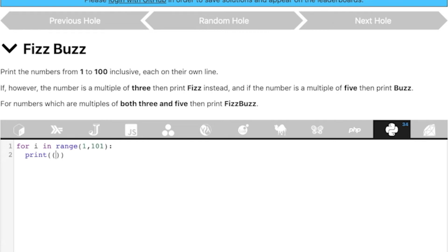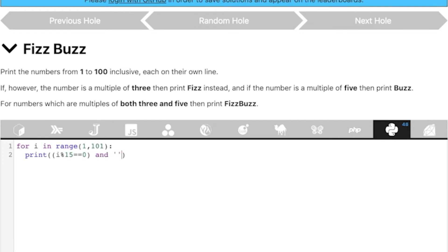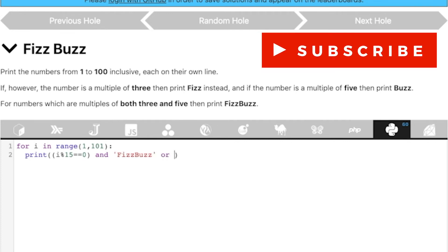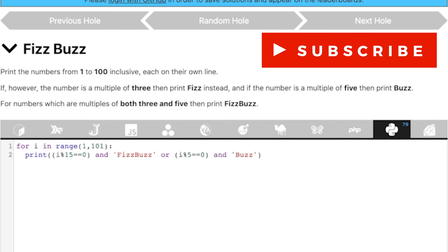First condition, i modulo 15 equal to equal to zero, right? Brackets are wrong. Be careful of the brackets. This is one problem with this IDE. It doesn't support formatting. So i modulo 15 equal to equal to zero and what do we print? We print FizzBuzz, right? And FizzBuzz. Or, again brackets, i modulo 5 equal to equal to zero and buzz, right? If i modulo 5 is equal to equal to zero, we print Buzz. Or, i modulo 3 equal to equal to zero, we print and Fizz.